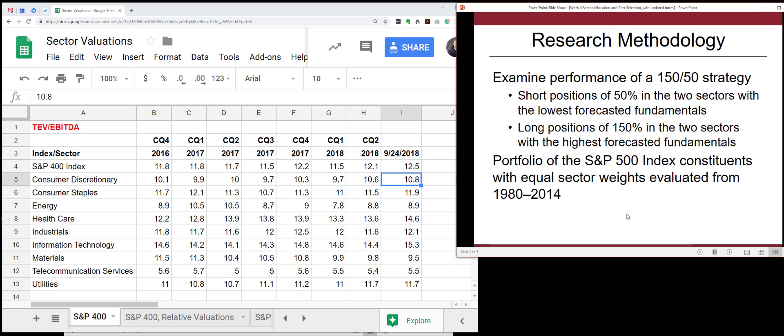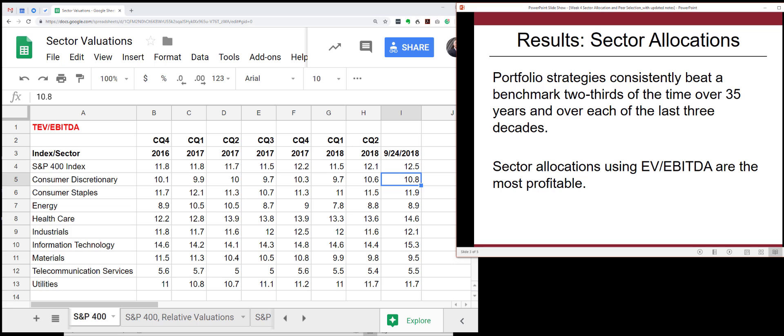The conclusion was that you actually want to use the total enterprise value to EBITDA ratio. We arrived at this by using a research methodology that took short positions in sectors with poor fundamentals and long positions in sectors with attractive fundamentals, over a period of more than 30 years. The big conclusion was that sector allocations based on the right valuation can beat the benchmark at least two-thirds of the time, consistently across each of the last three decades — before and after the great recession.